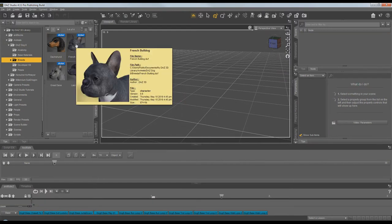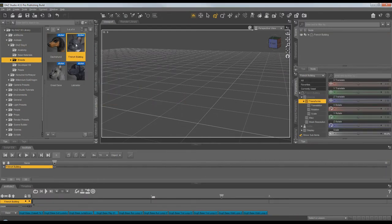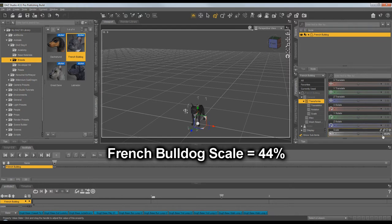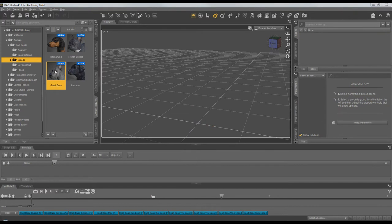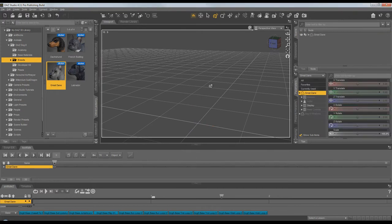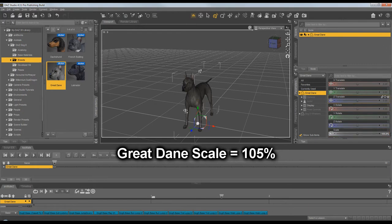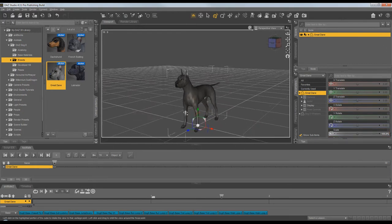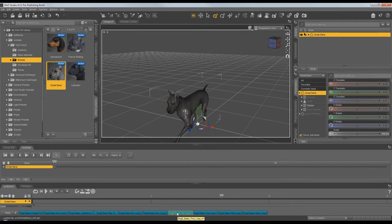However, different breeds are at different scales. For example, the French Bulldog is at a scale of 44%. And the Great Dane, which we'll be using first in this tutorial, it has a scale of 105% by default. So let's look at the Dane in Animate and how that 105% affects looping.